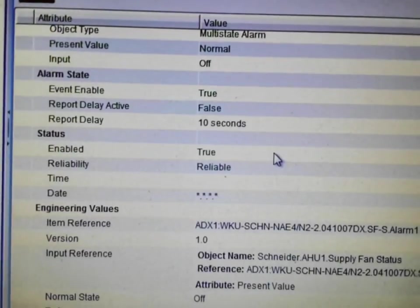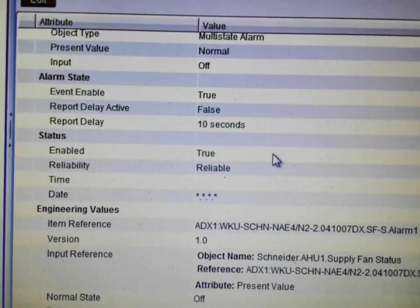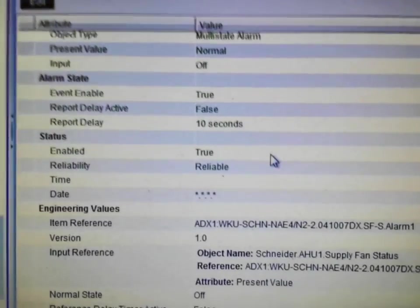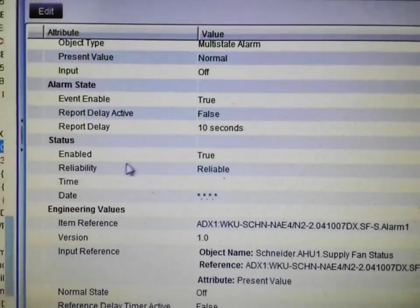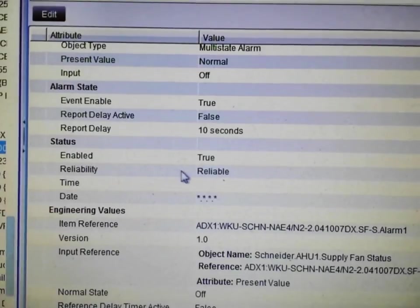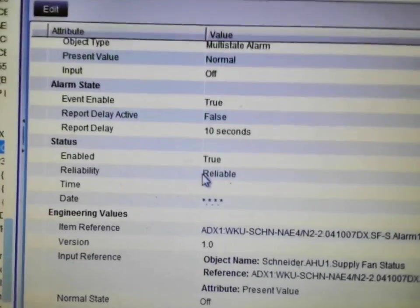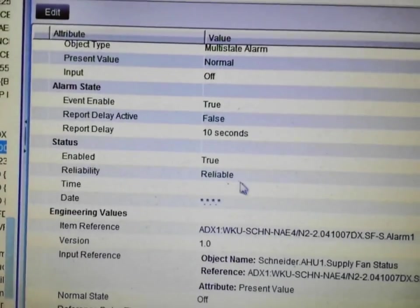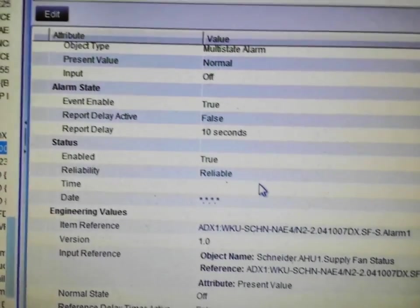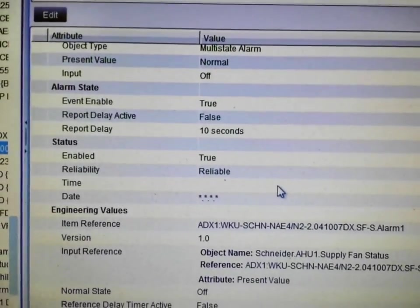For more information on the configuration of the various alarms within Metasys, visit my blog at systemcontroltech.com.